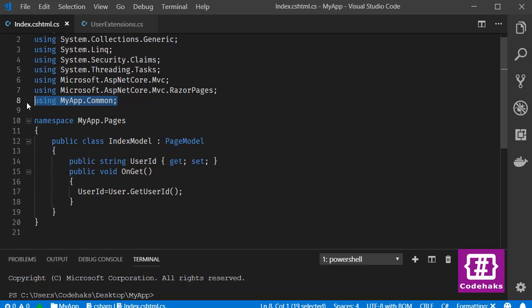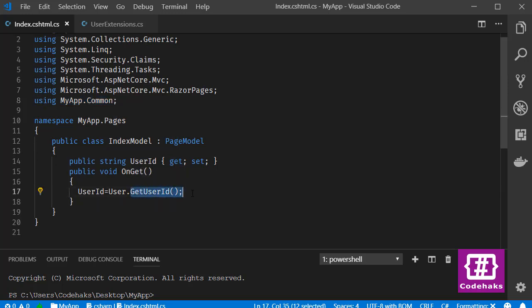using this namespace here and everywhere you have this namespace you can use this method. Now we can run the project again and see if it's working.